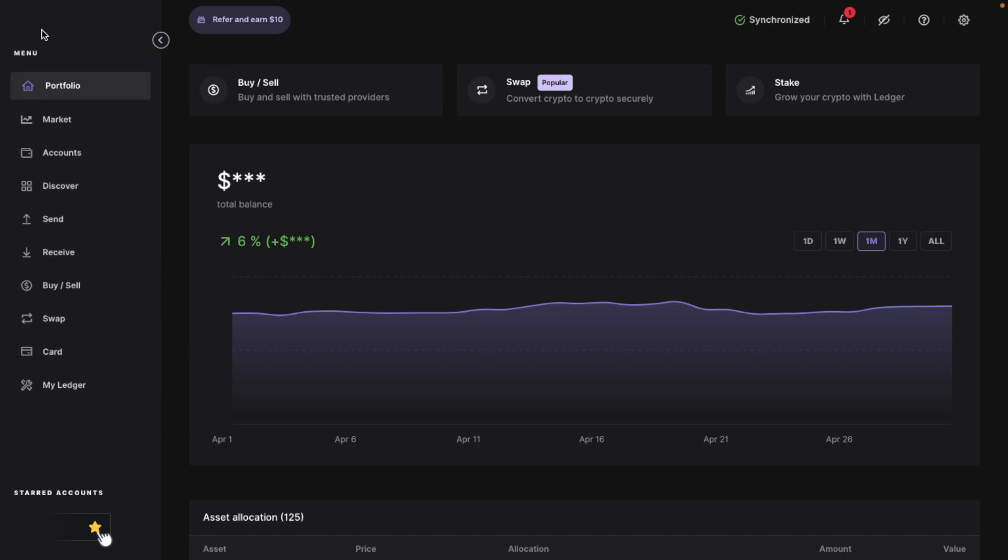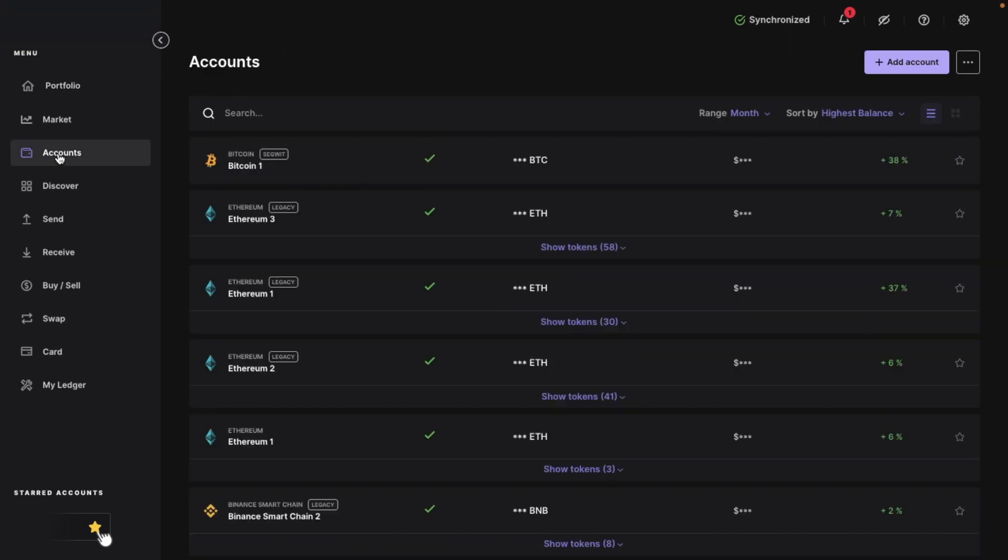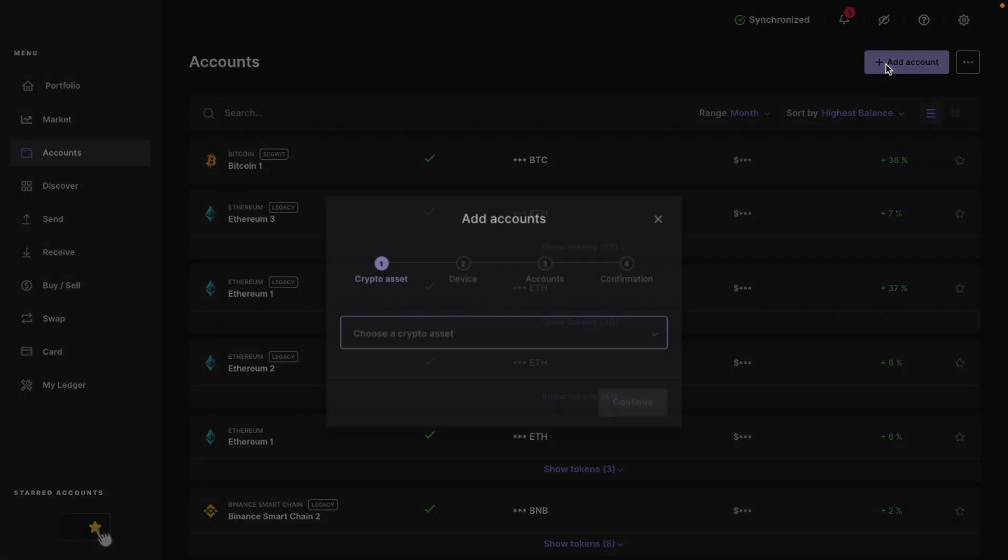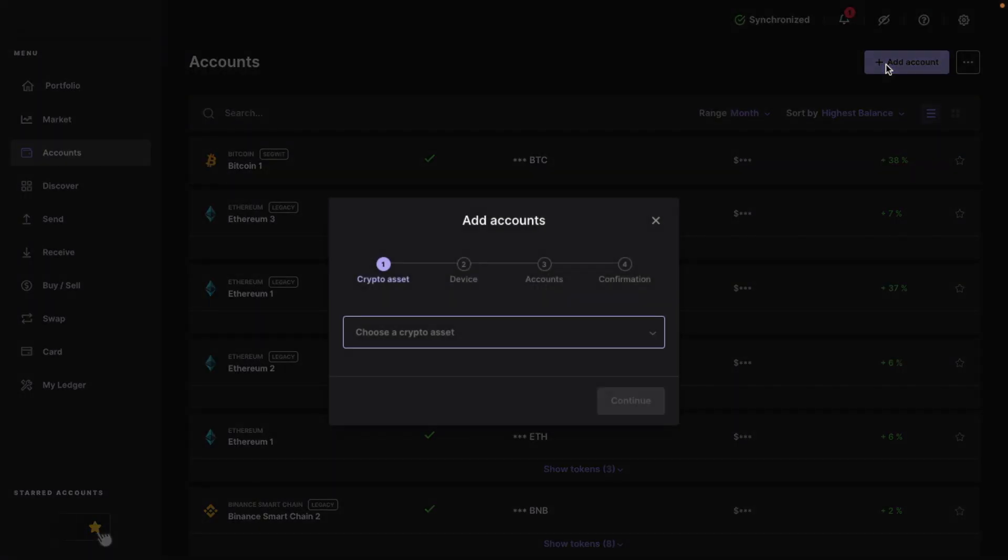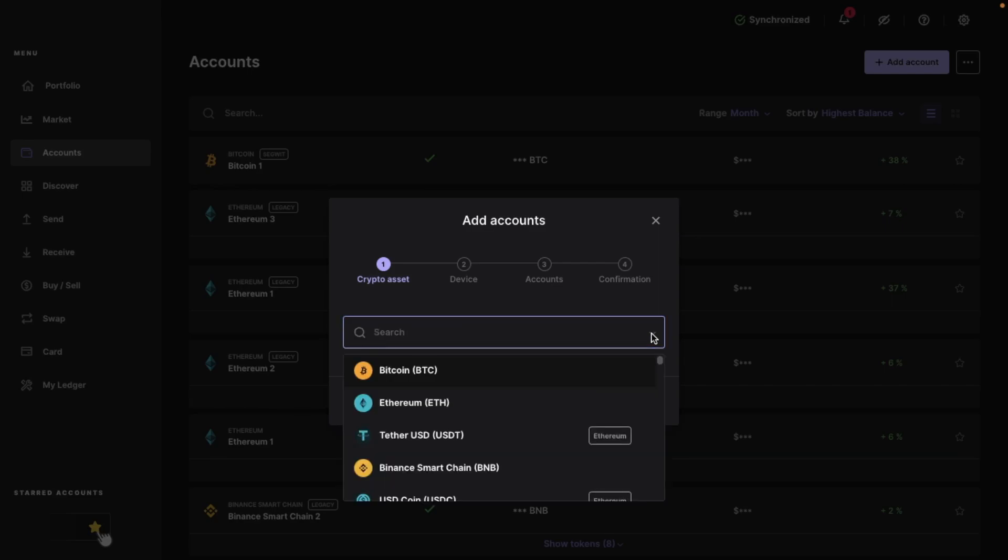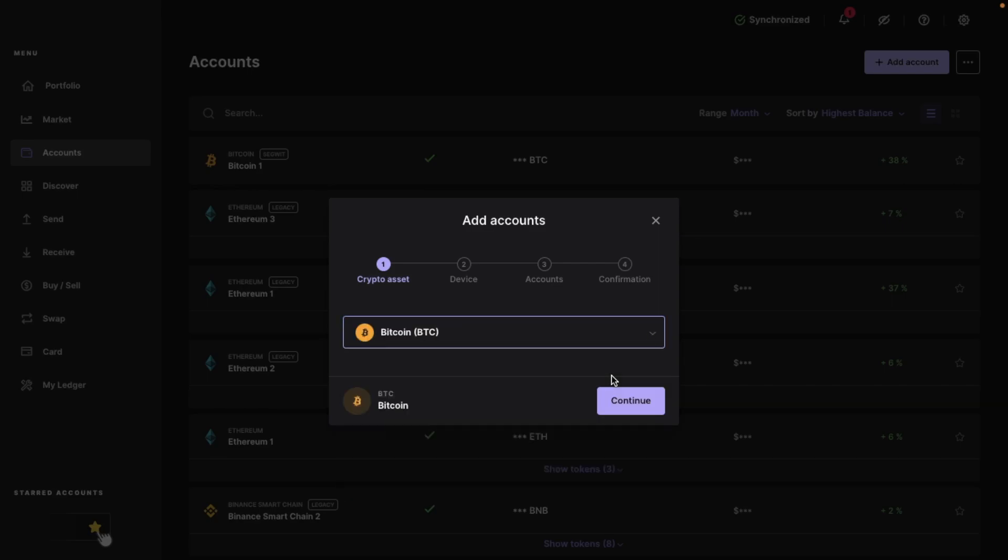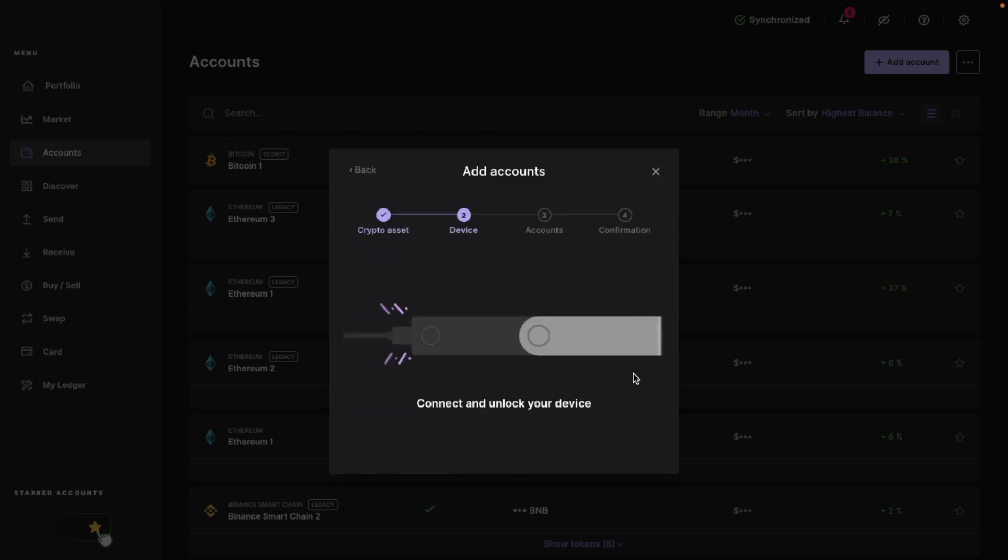So to find your wallet address for Bitcoin, from the Ledger Live dashboard, choose accounts on the left-hand side of your screen. If you haven't already added your desired cryptocurrency account, click on the plus add account button in the top right. Then you'll need to follow the prompts to add your account, which includes selecting your crypto asset, selecting your device and creating your account. Then once your account is added, it'll appear in the accounts list.